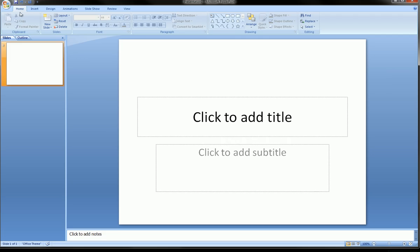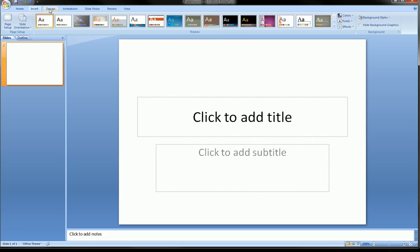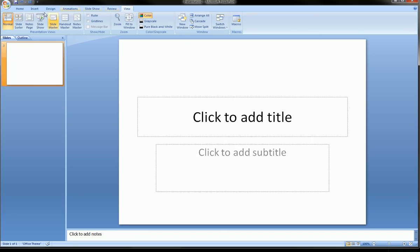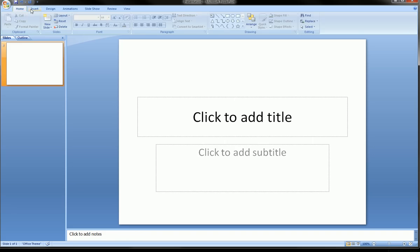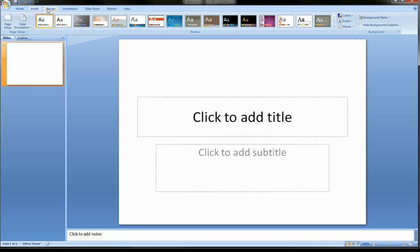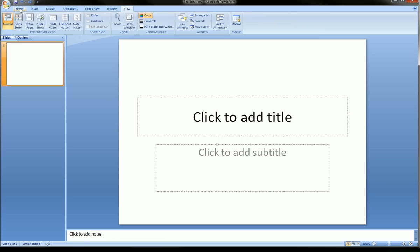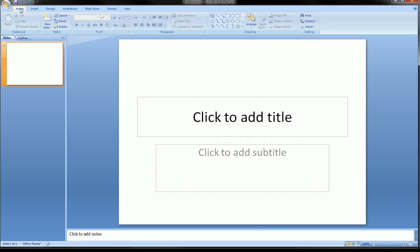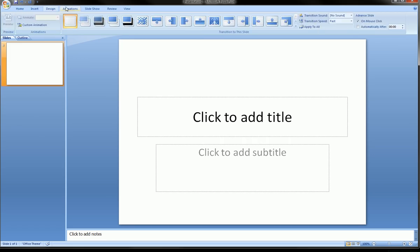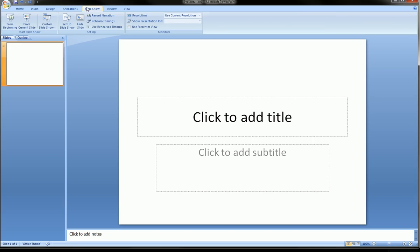Let's do a run through. Up at the top in Microsoft programs you have these ribbons: the Home ribbon, Insert, Design, Animation, Slideshow, Review, and View. You may have slightly different ribbons but everyone has Home, Insert, Design, Animation, and Slideshow — those are the five major ones in PowerPoint.